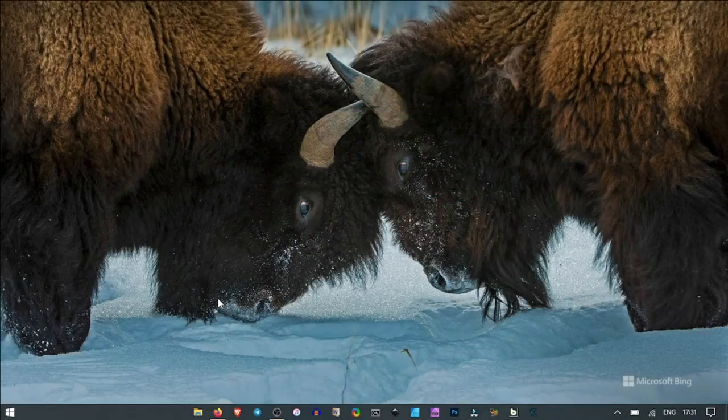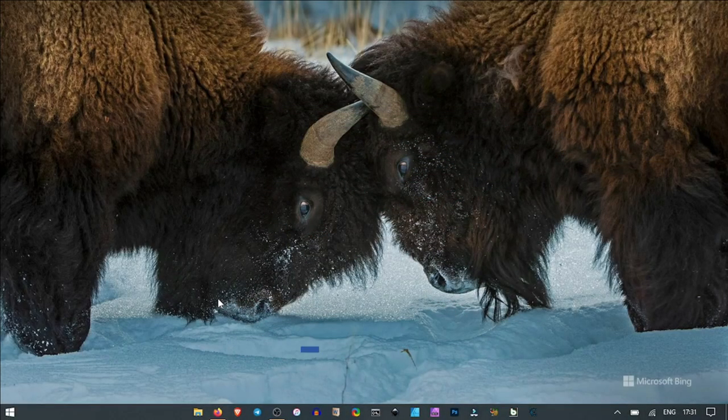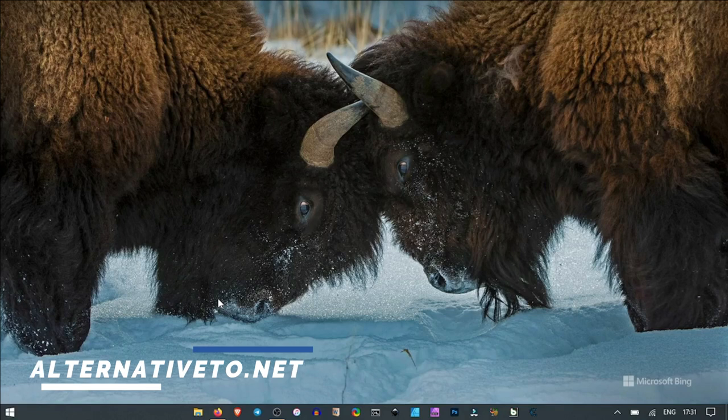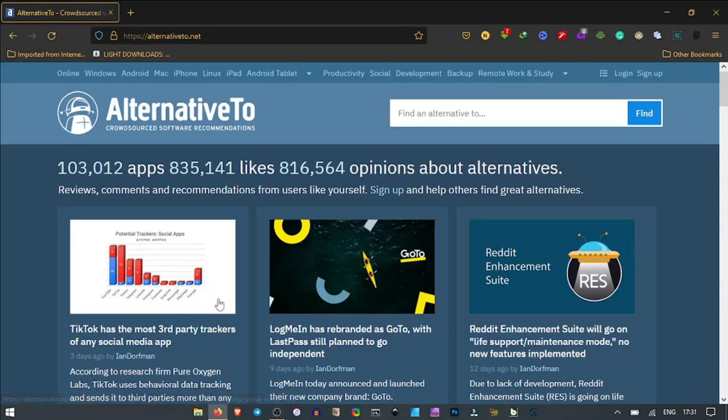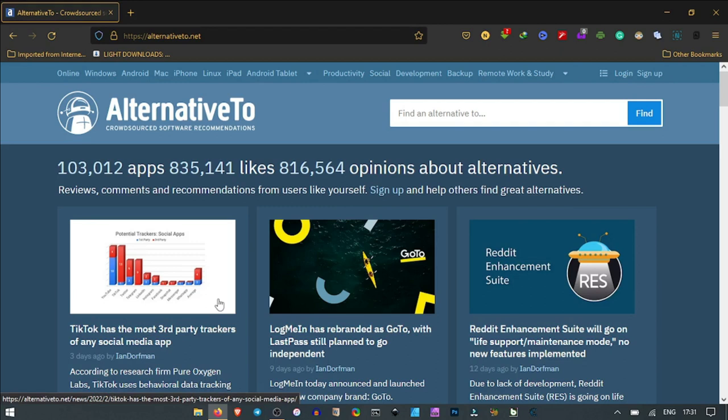Coming up for number one in today's video is AlternativeTo. AlternativeTo is a website where, as the name suggests, it gives you alternatives to the paid software we have in the system.